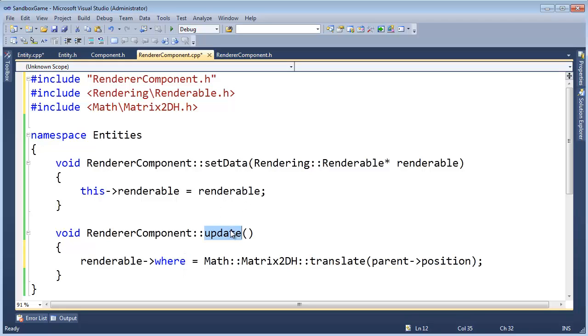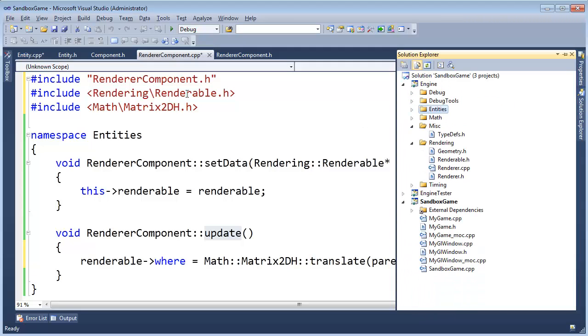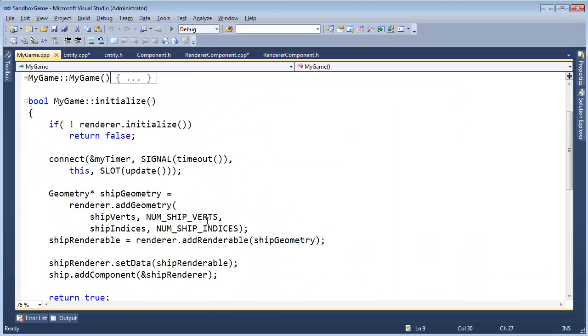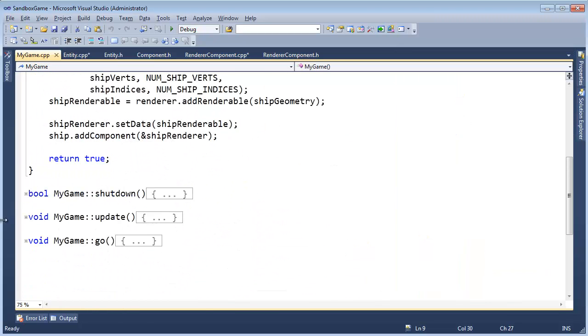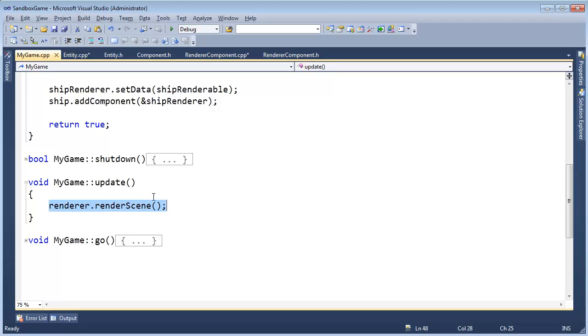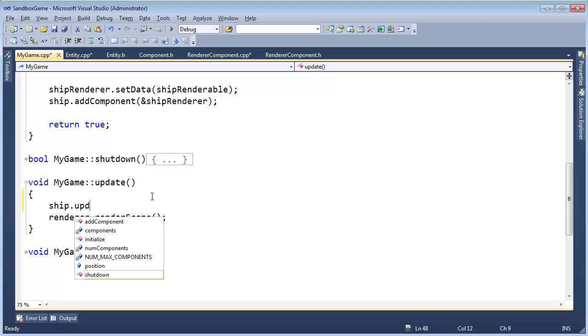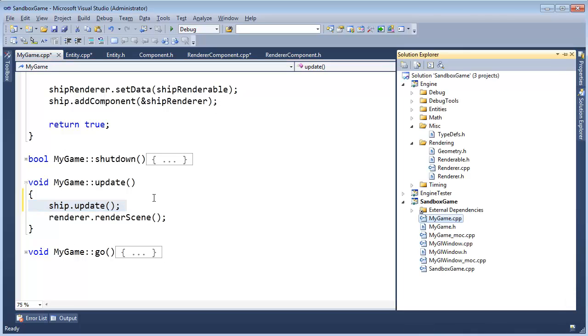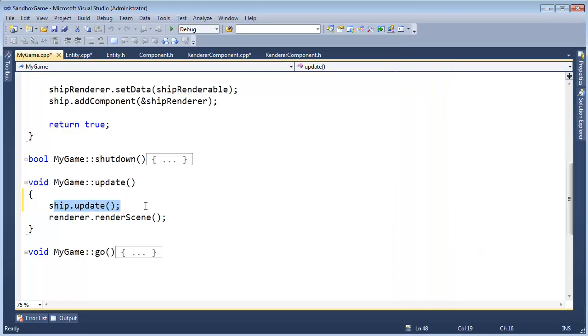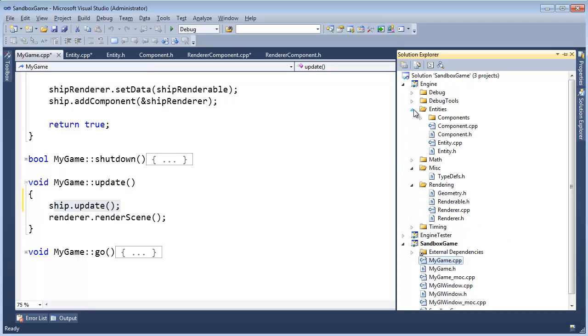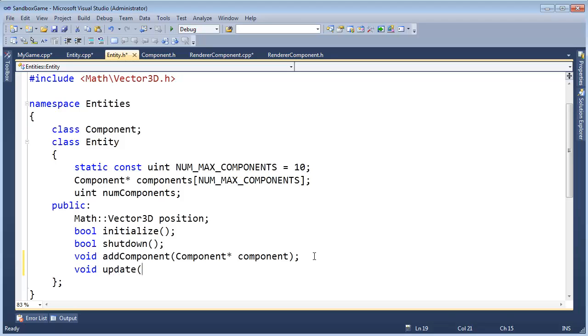Okay, and then we need to actually invoke this update at some point. So let's go to our game, my game cpp. And I believe we already had an update function. Yep, right here. And so before we say render, render scene, I want to say ship.update. But we did not add an update function to the entity class. So let's go do that. At the entity class, we say, hey, entity update, and all the entity update is going to do is go through all of its components and say, hey, component update, component update, component update, that sort of thing.